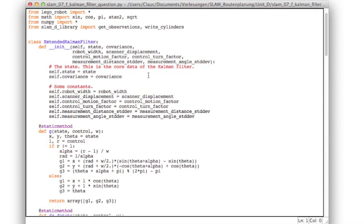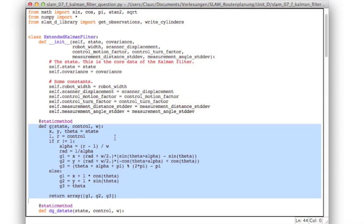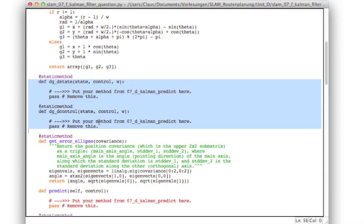Here's the final programming assignment. This is the familiar extended Kalman filter with its constructor, which has grown by two additional elements: the measurement distance standard deviation and the measurement angle standard deviation. Then here is G, our state transition function.